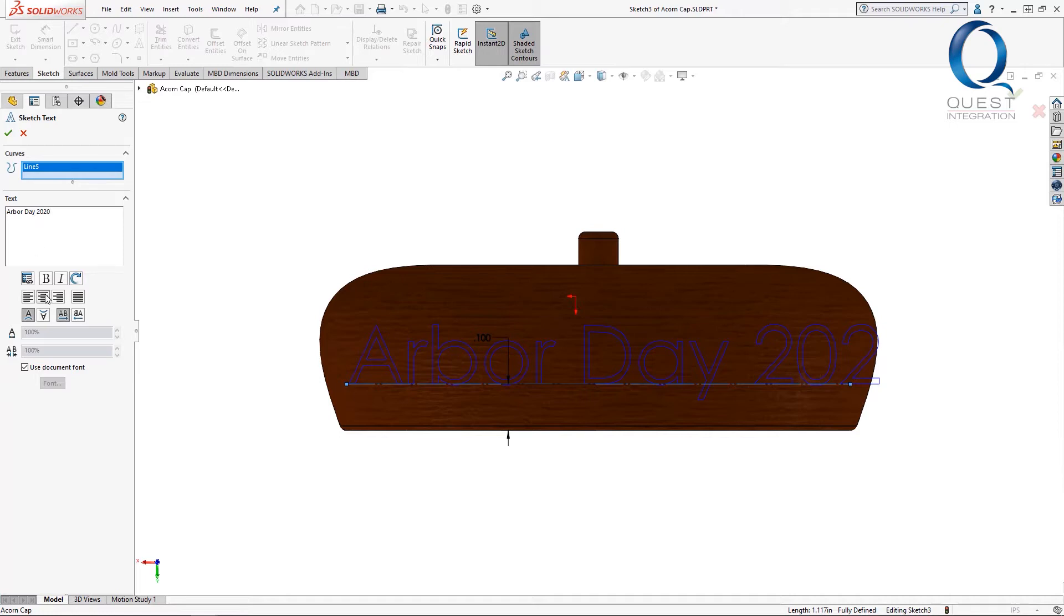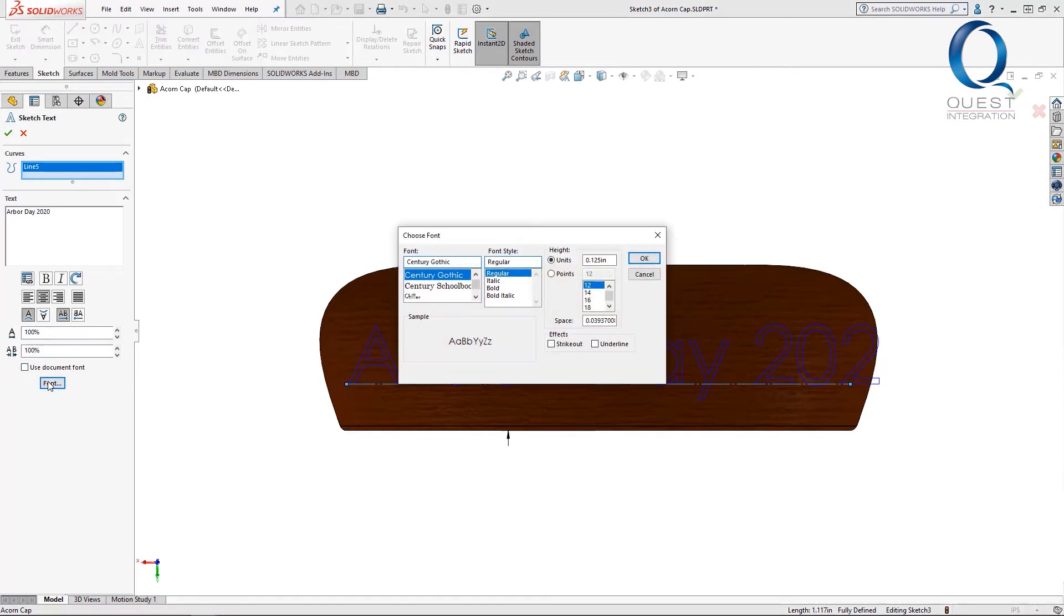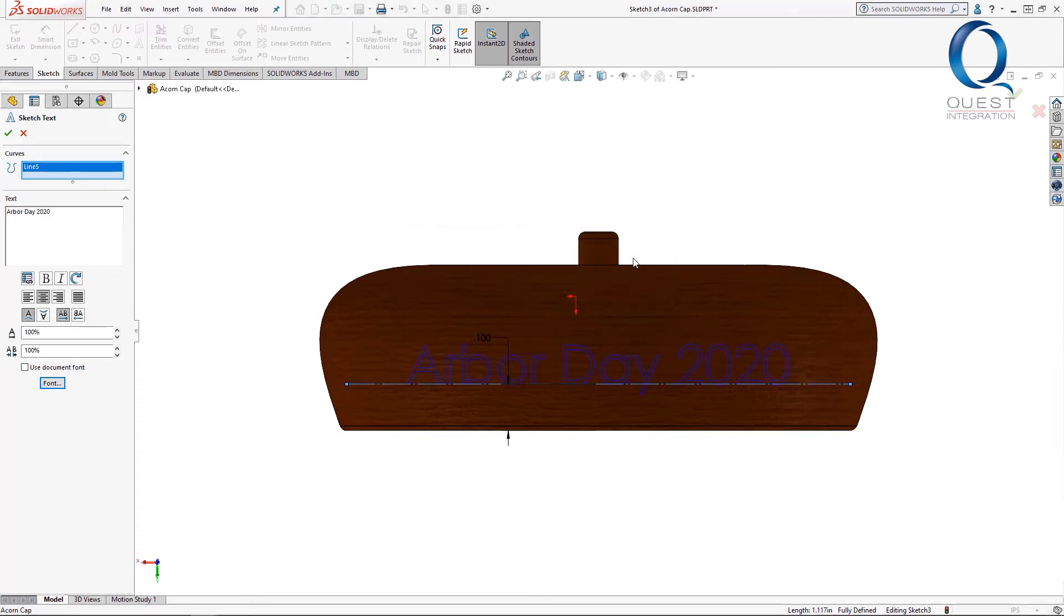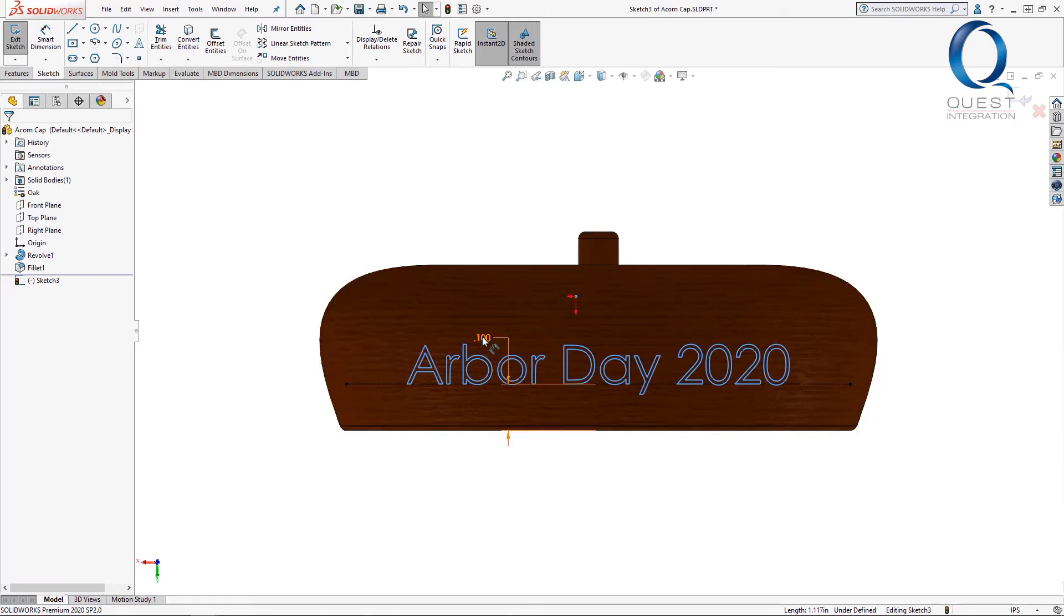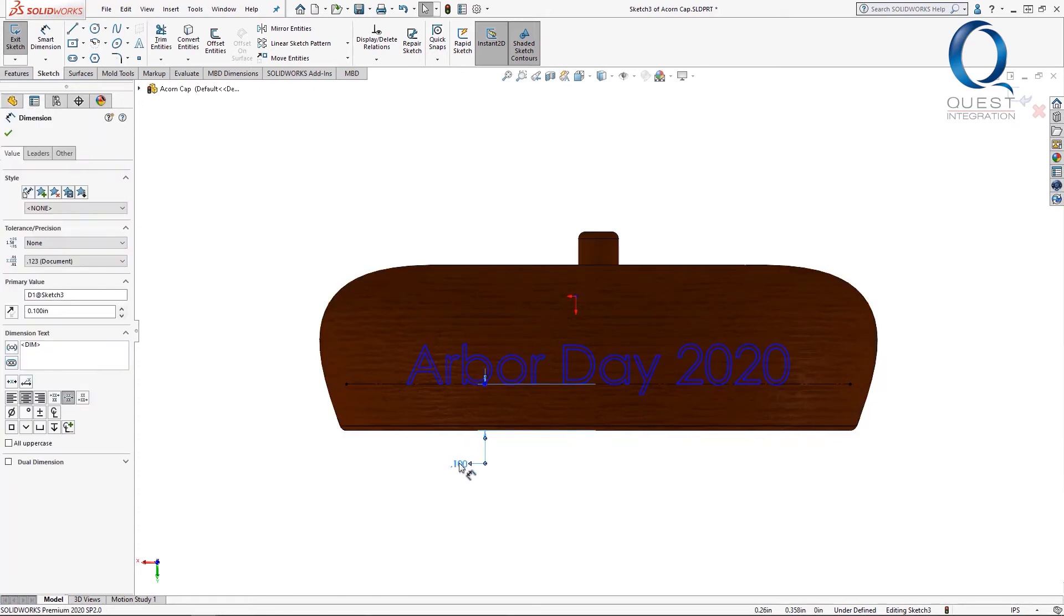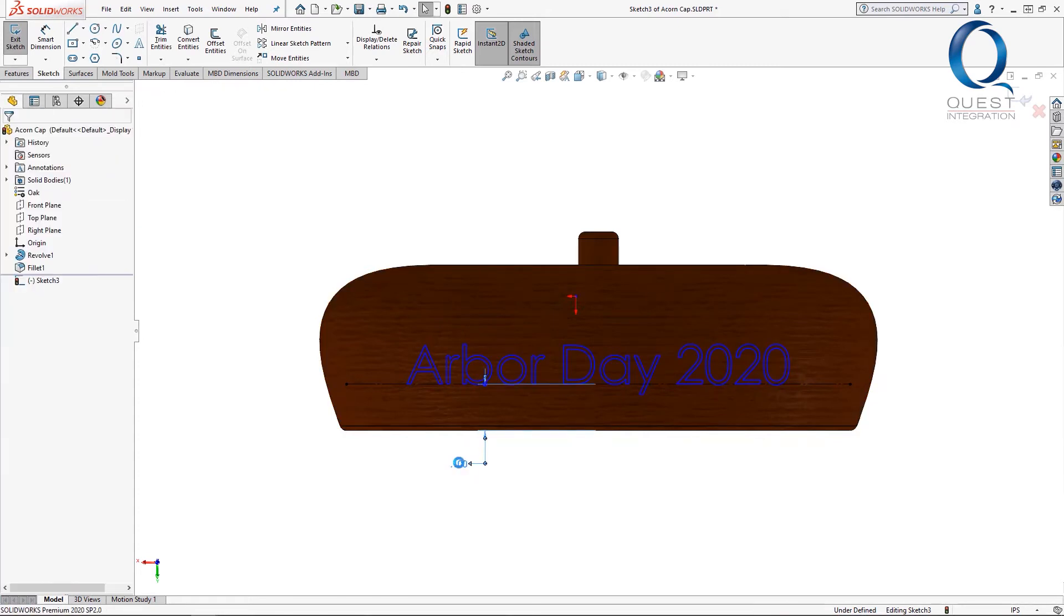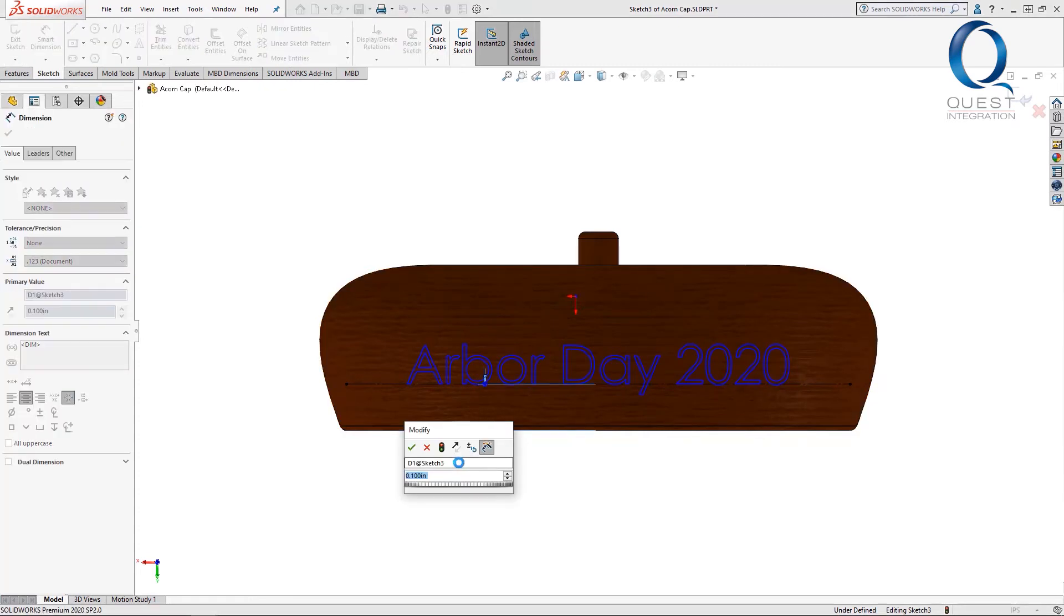It uses the document font by default so we'll need to uncheck this before we can make the changes. Let's go ahead and change that to an 8.5. The text looks good so let's accept it. I don't quite like that vertical distance but I can change that pretty quickly with this dimension.